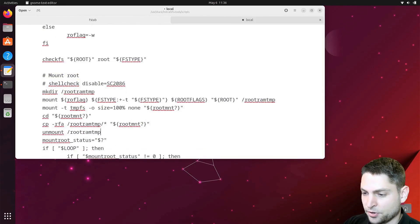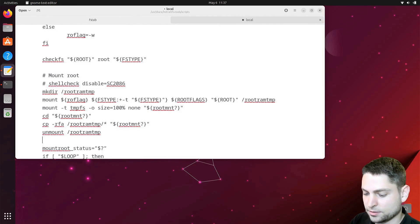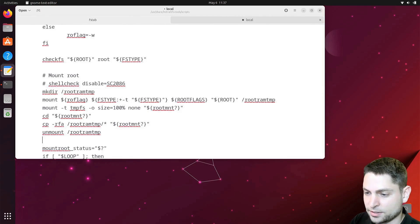And finally, unmount the temporary directory. That's it. Let's save that. We can close this one.